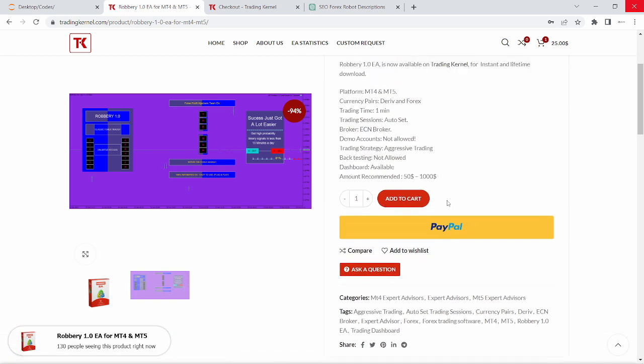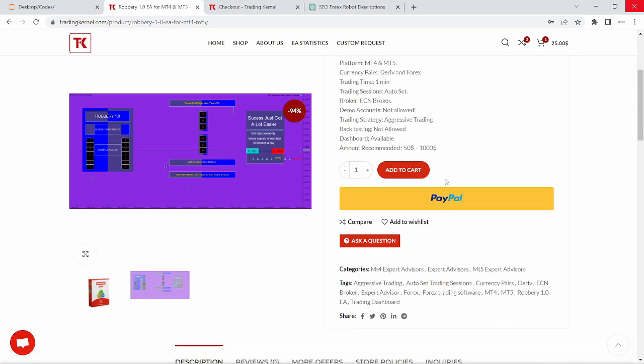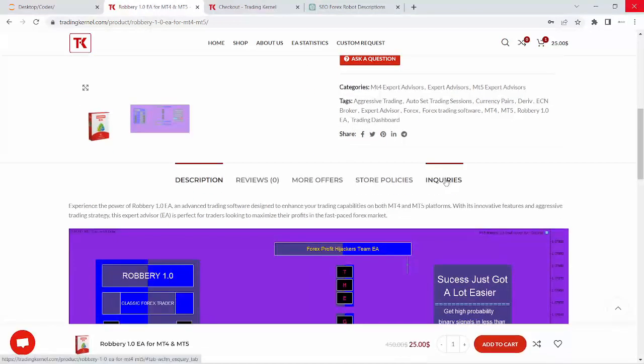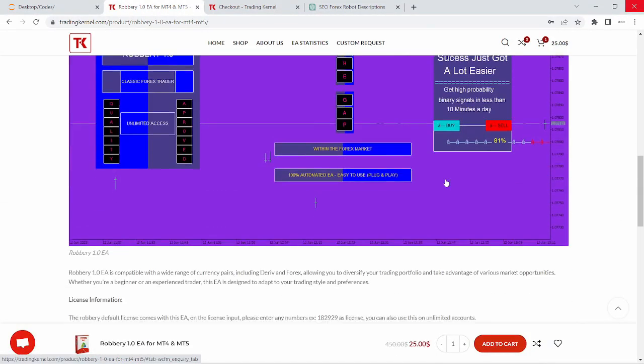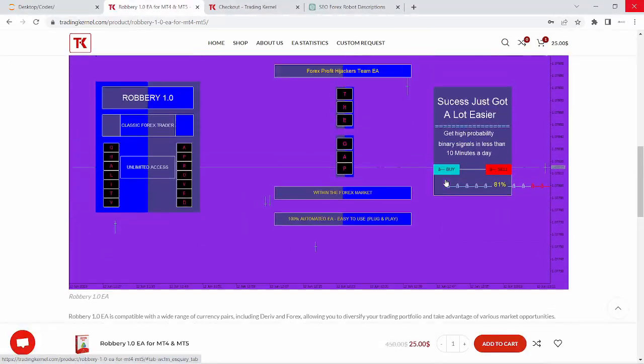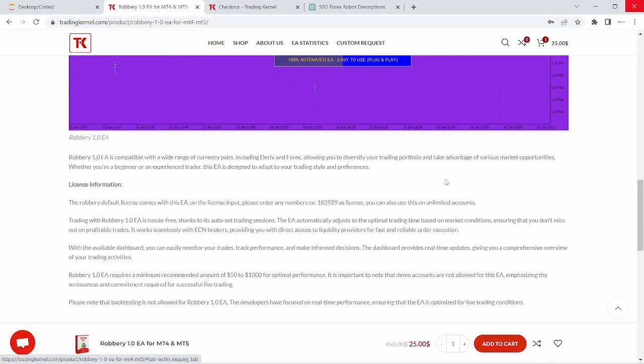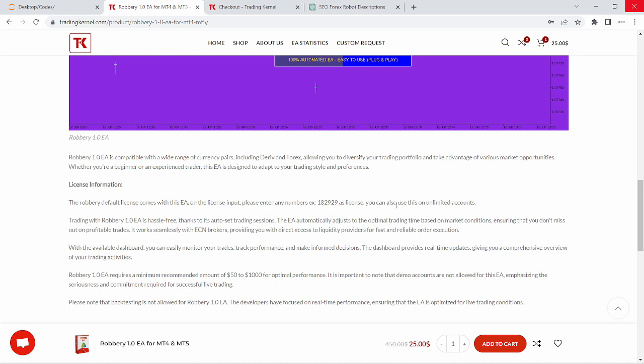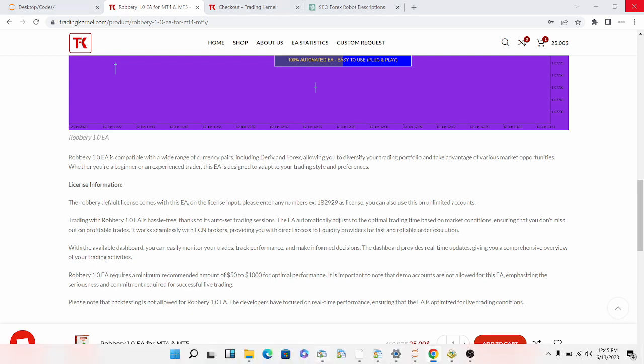Obviously, this Expert Advisor is very risky. You don't want to be risking more than that. You can see some of the descriptions here and let's just quickly head over to the license information. License information, you can enter any number here as license and you can also use this on unlimited accounts but make sure that you're downloading this system from tradingcanal.com before this could actually work for you. Let's head over to the installation.